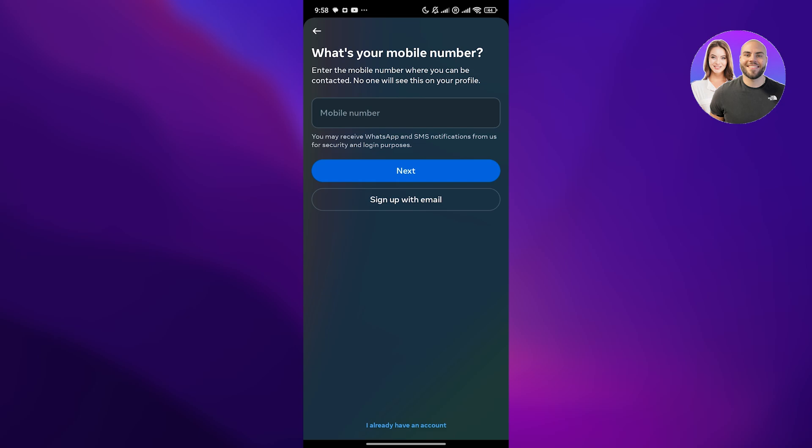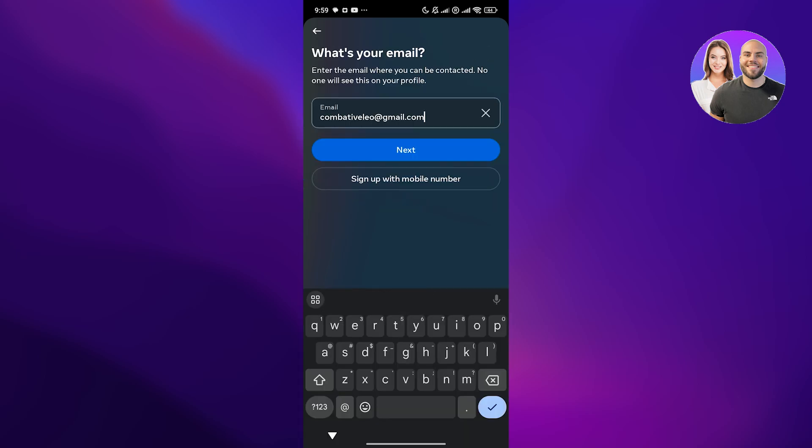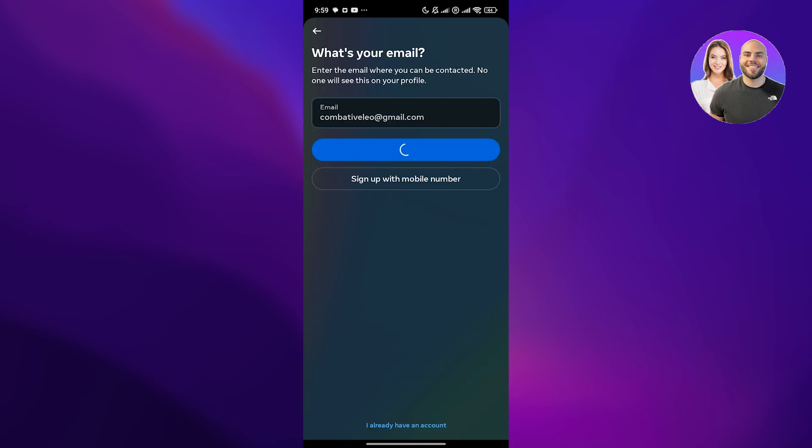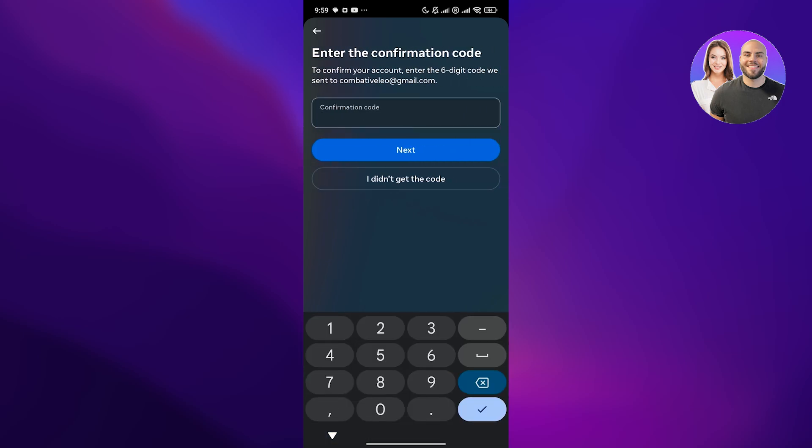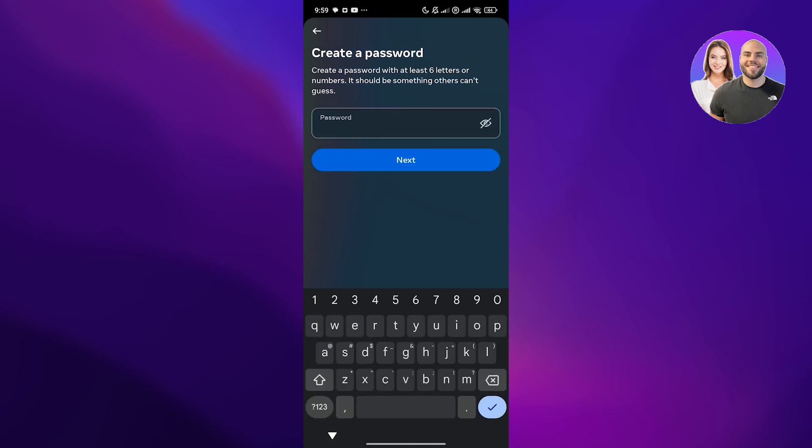The whole process is going to be very simple. You can go ahead and sign up with a new email, so add your email address over here, click on next, give it a couple of seconds and then add the confirmation code that you might receive onto your email address.